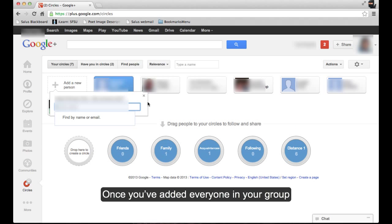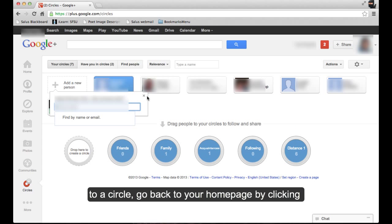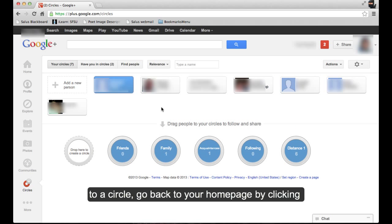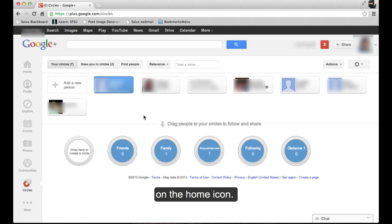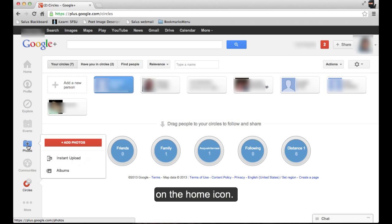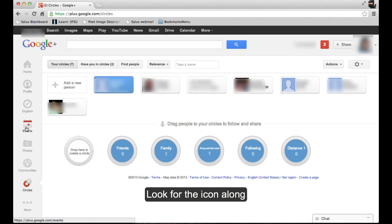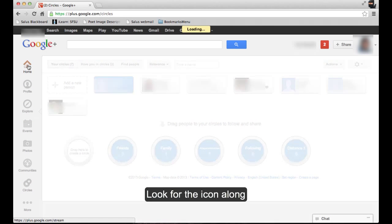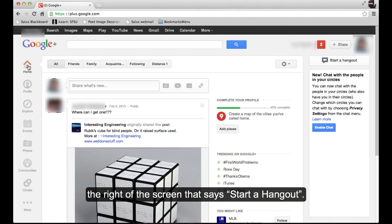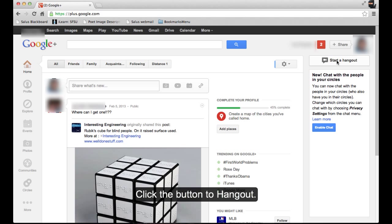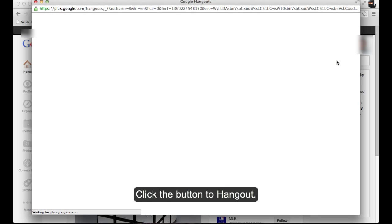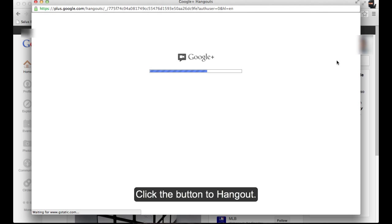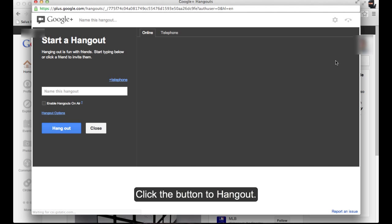Once you've added everyone in your group to a circle, go back to your homepage by clicking on the Home icon. Look for the icon along the right of the screen that says Start a Hangout. Click the button to hang out.